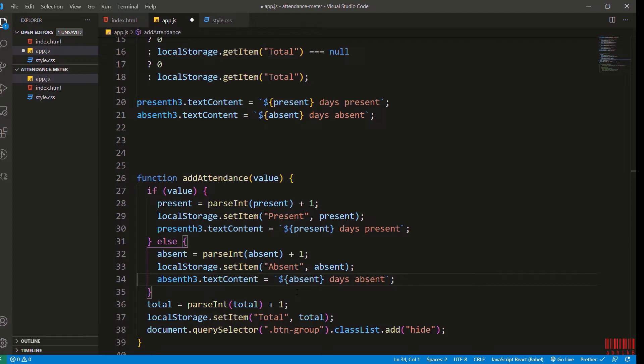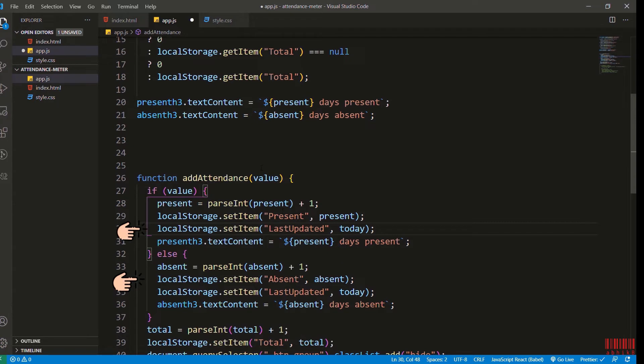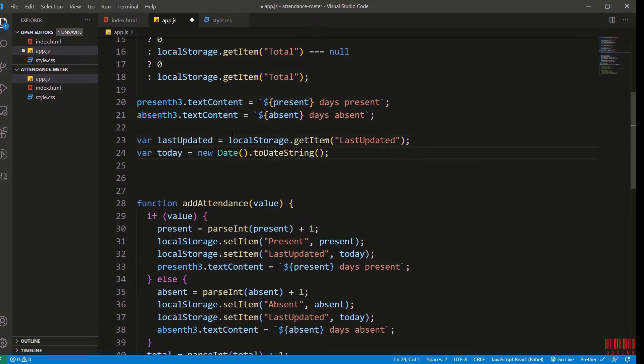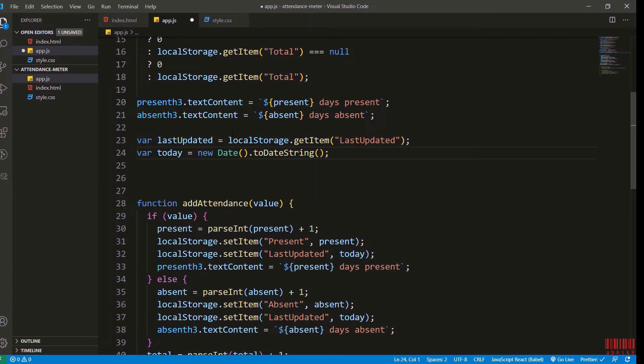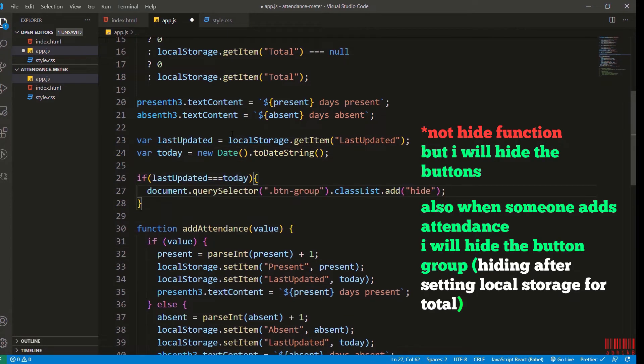Let's update the setItem last updated to present and absent as well. Now I will get the item from local storage if there, and I will add the today new Date().toDateString(). If last updated equals today, then I will add the hide function.